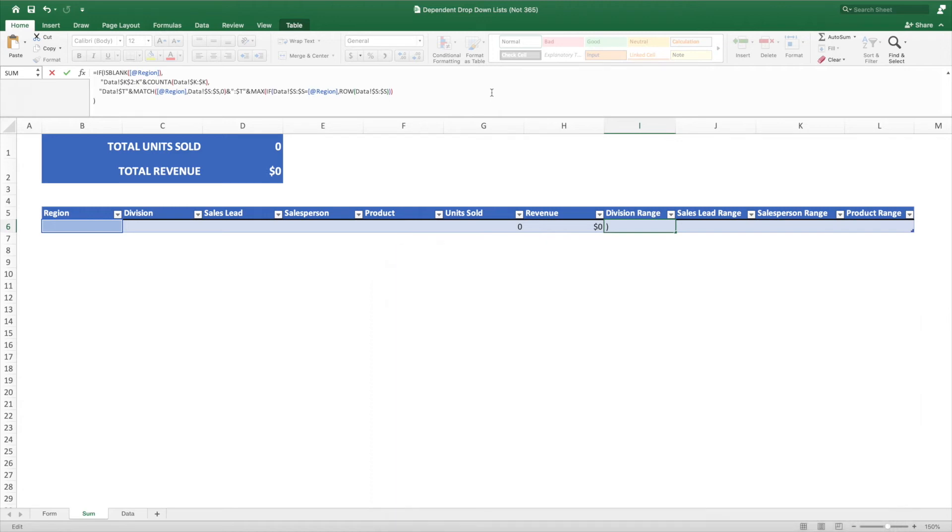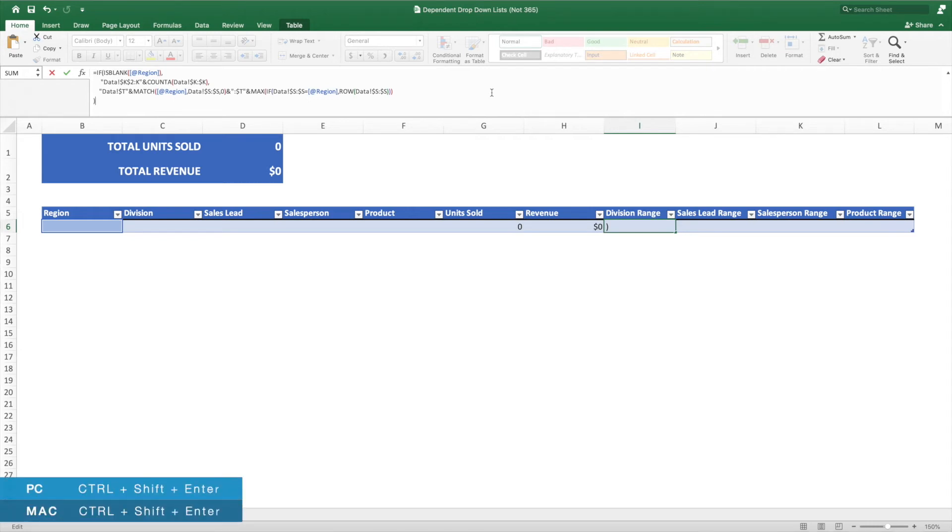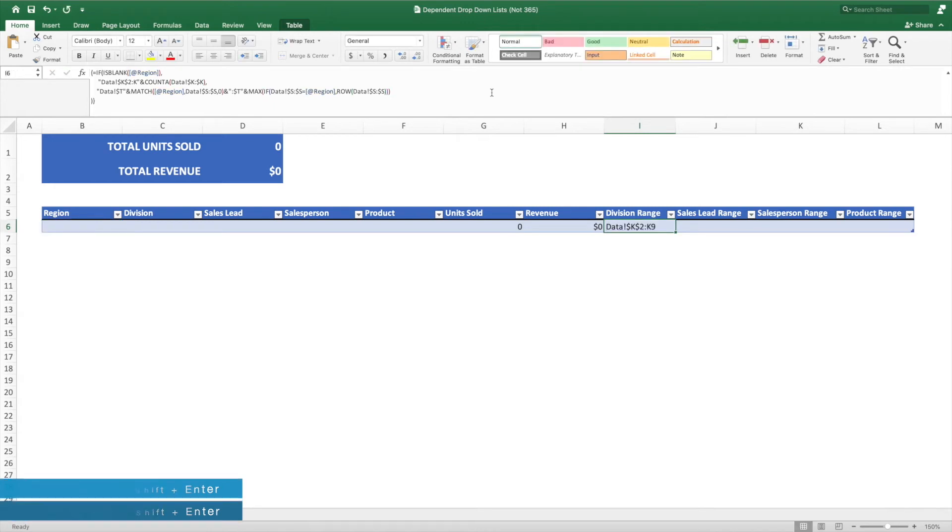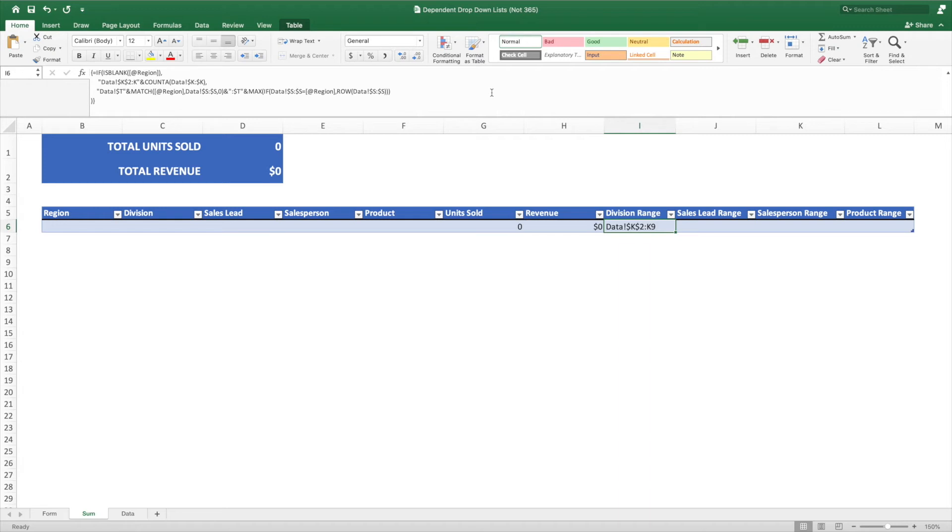This is an array formula, which means we must submit it by pressing Ctrl, Shift, and Enter. Since we have not selected a region, the result of this equation is the range of cells containing all of the divisions. In our example, that's K2 through K9. If we had East selected for our region, the equation would return T2 through T3.